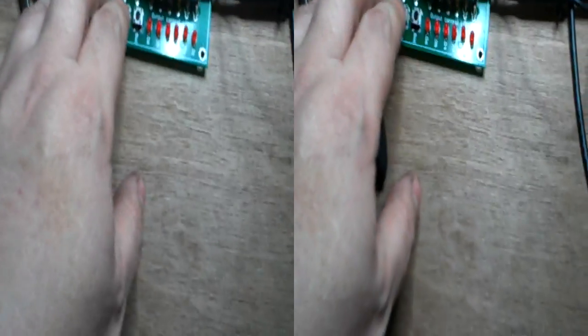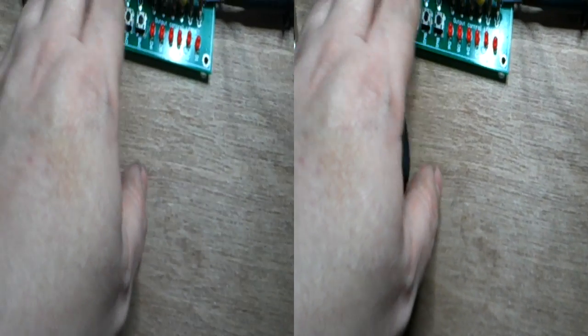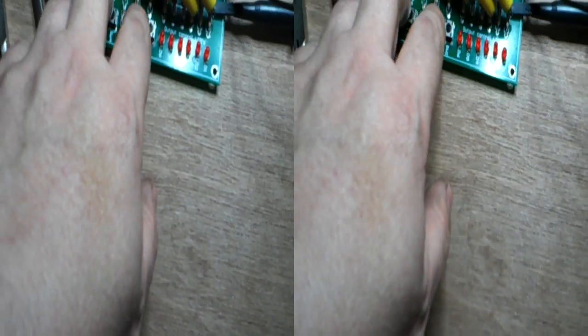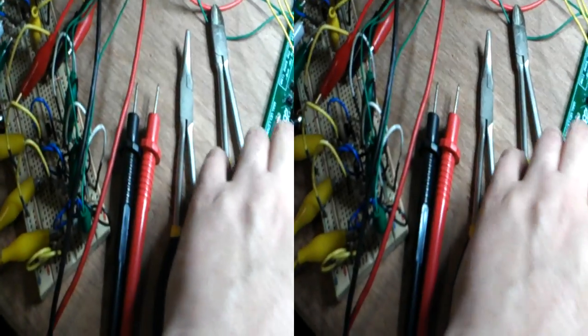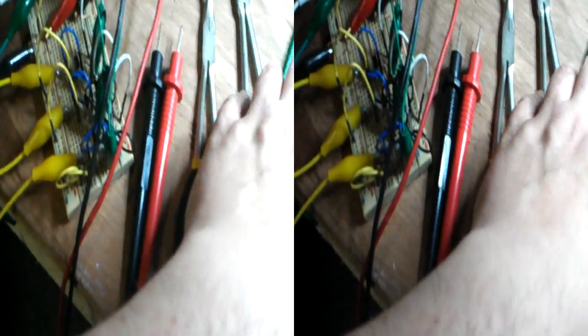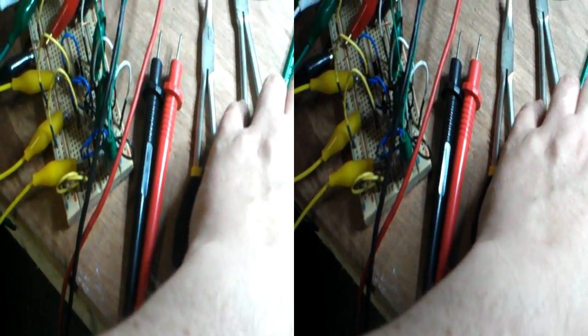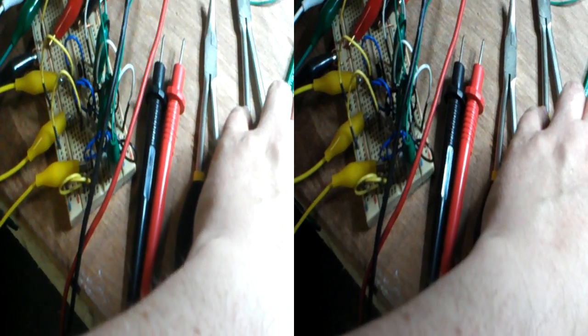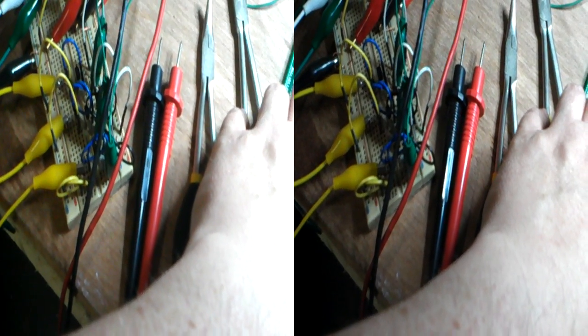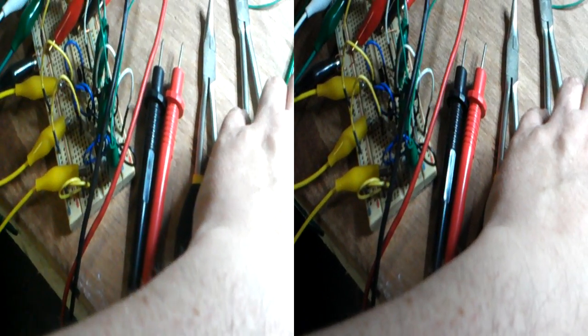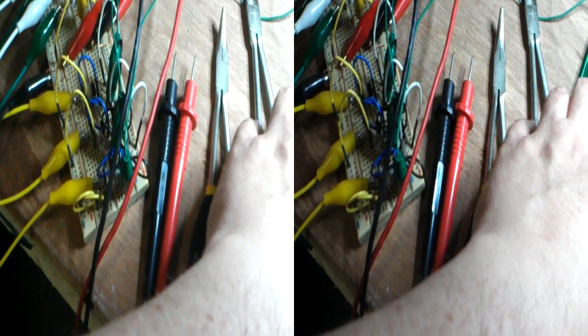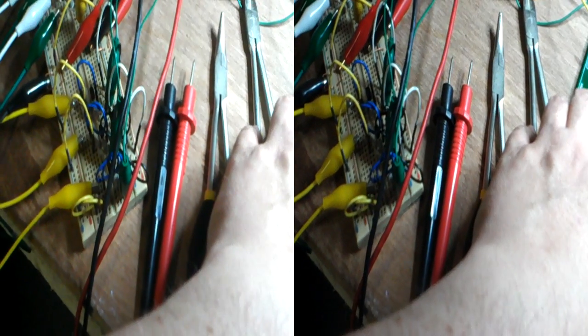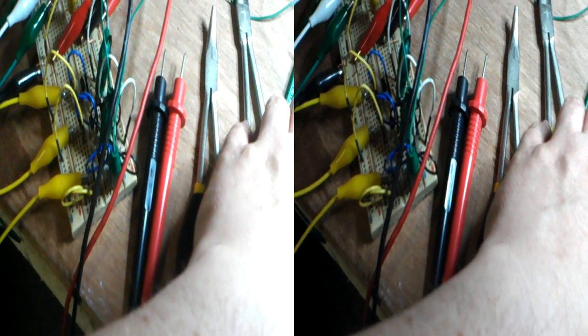There we go. And then I'll demonstrate the poles so you can see. Let me just get it really slow. Okay, so there we go.